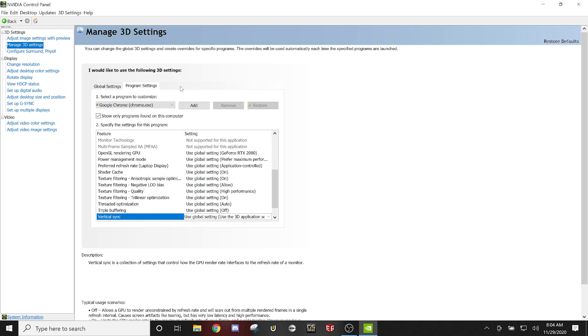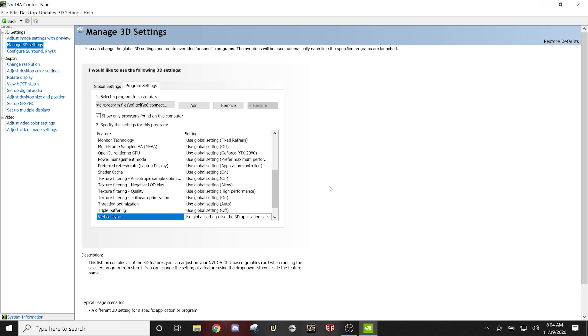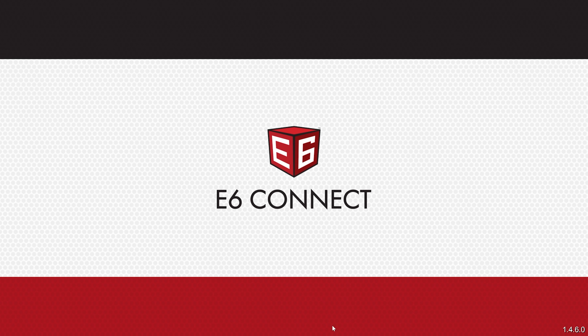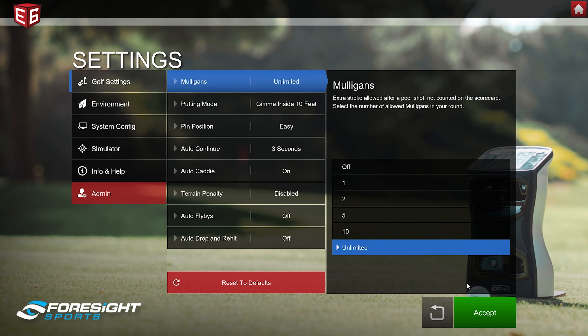Once you have everything set, go ahead and click Apply — it will make those changes. You can see E6 is now in this list. Close that out and now open up E6. I'm going to show you a few additional settings you can make inside E6 itself that a lot of people don't really understand.